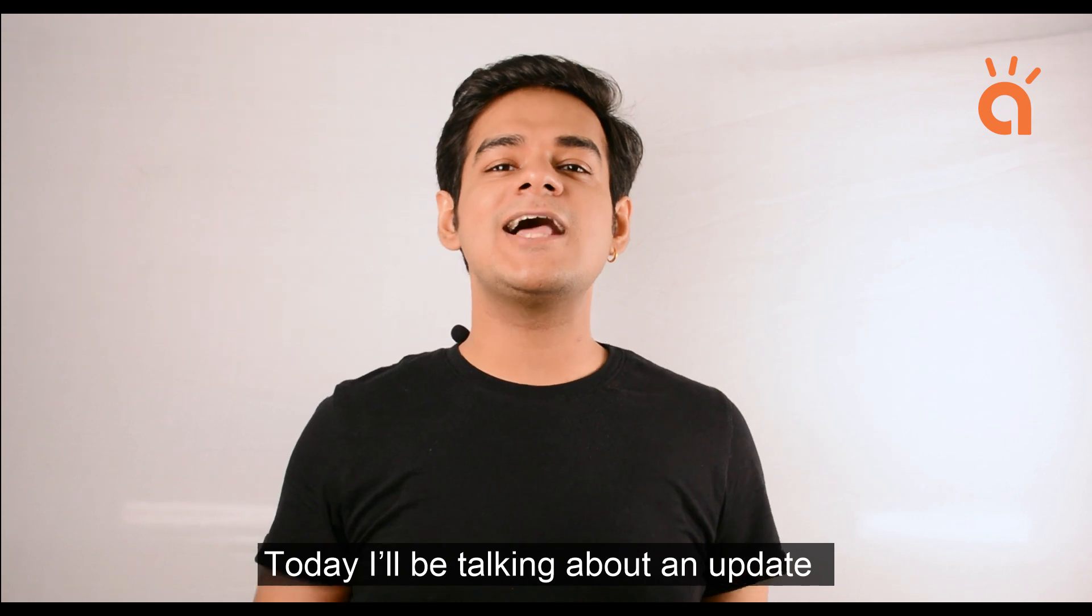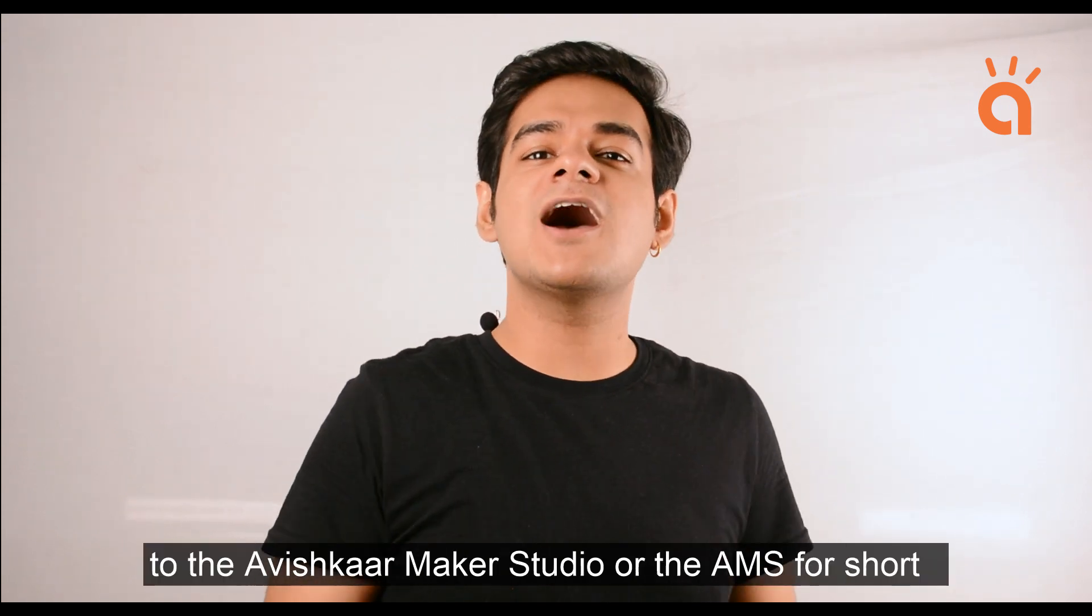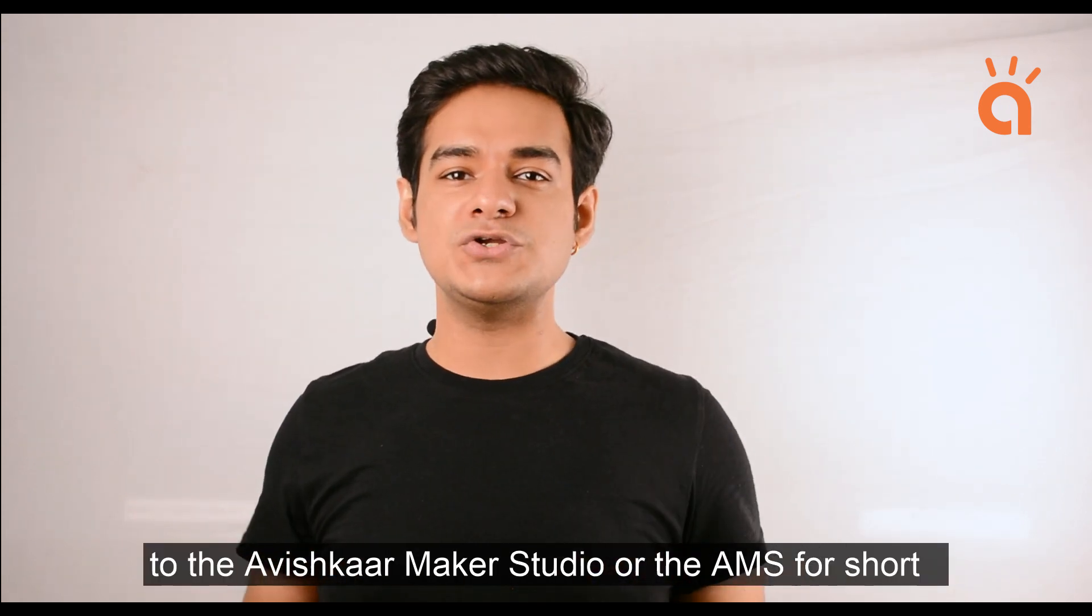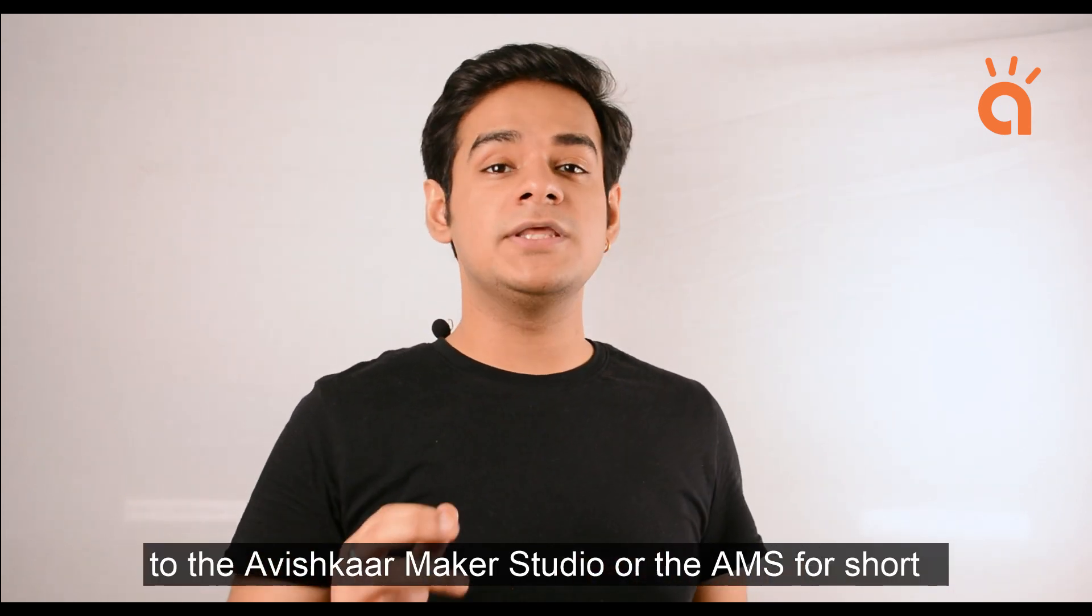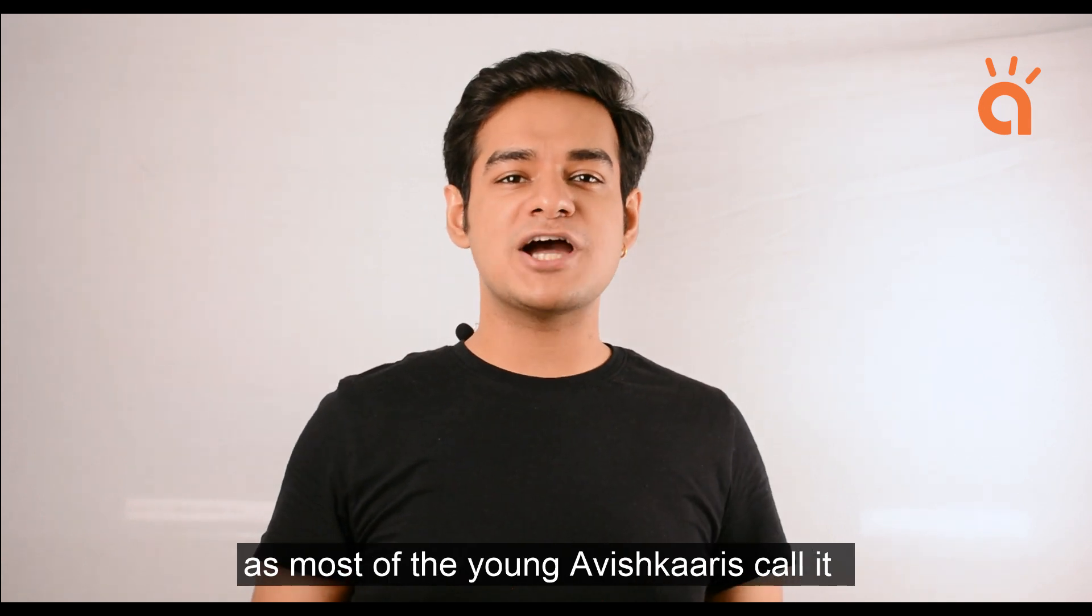Today, I'll be talking about an update to the Avishkar Maker Studio, or the AMS for short, as most of the young Avishkaris call it.